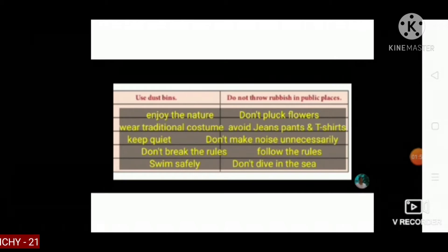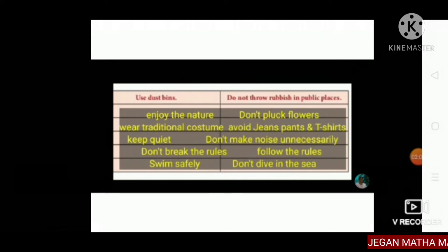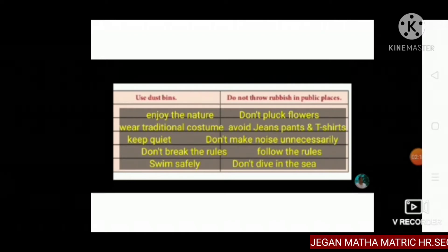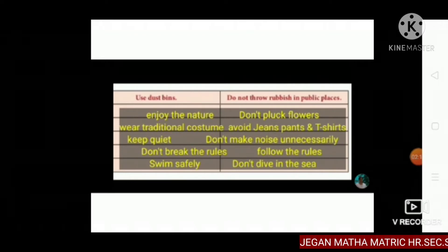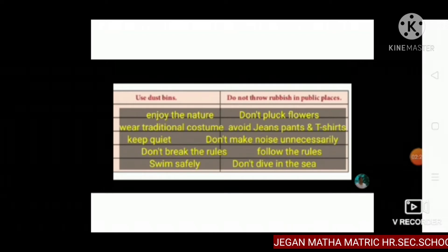Don't pluck flowers. Wear traditional costume. Do not throw the rubbish in public places. Avoid jeans, pants and t-shirts. Keep quiet. Do not make noise unnecessarily.